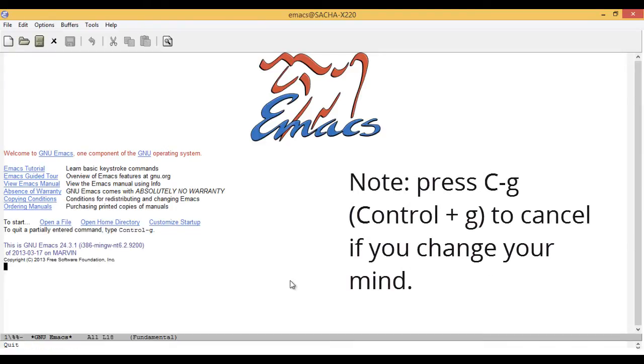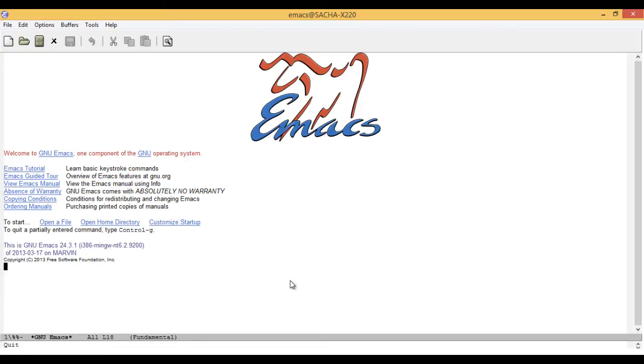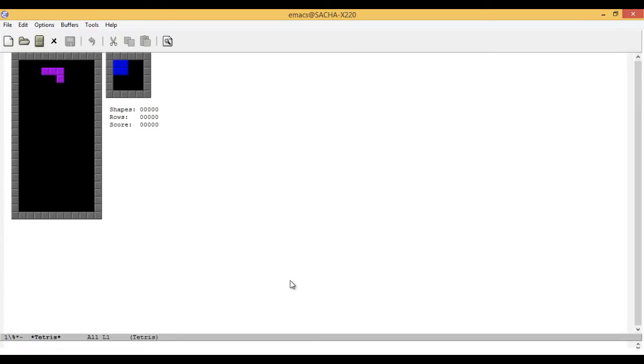You can use Meta-X to call any command in Emacs, including ones that don't have keyboard shortcuts. For example, Emacs comes with a Tetris game, which you can call with Meta-X Tetris. Press Enter after you type in the command and Tetris will launch.